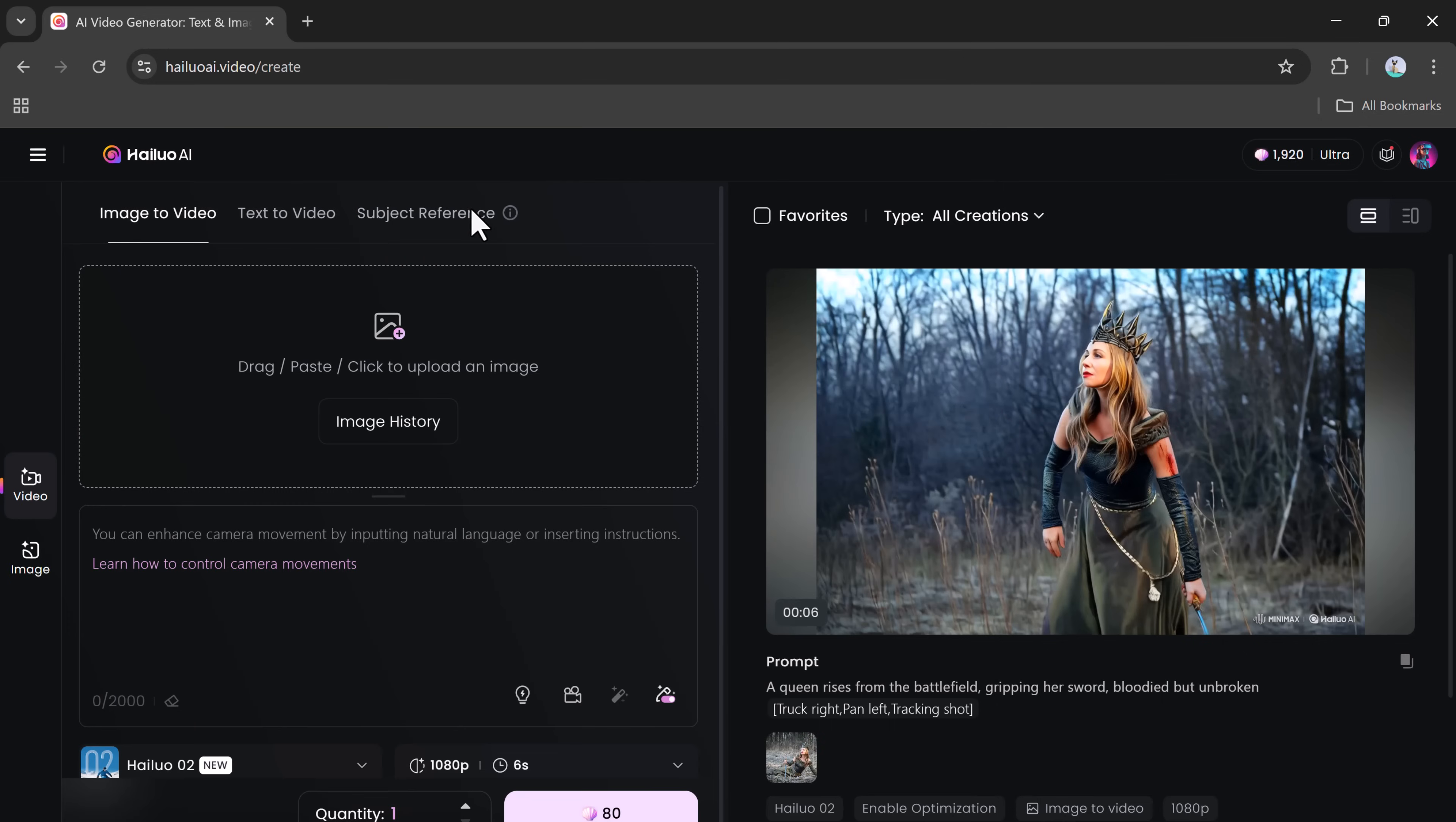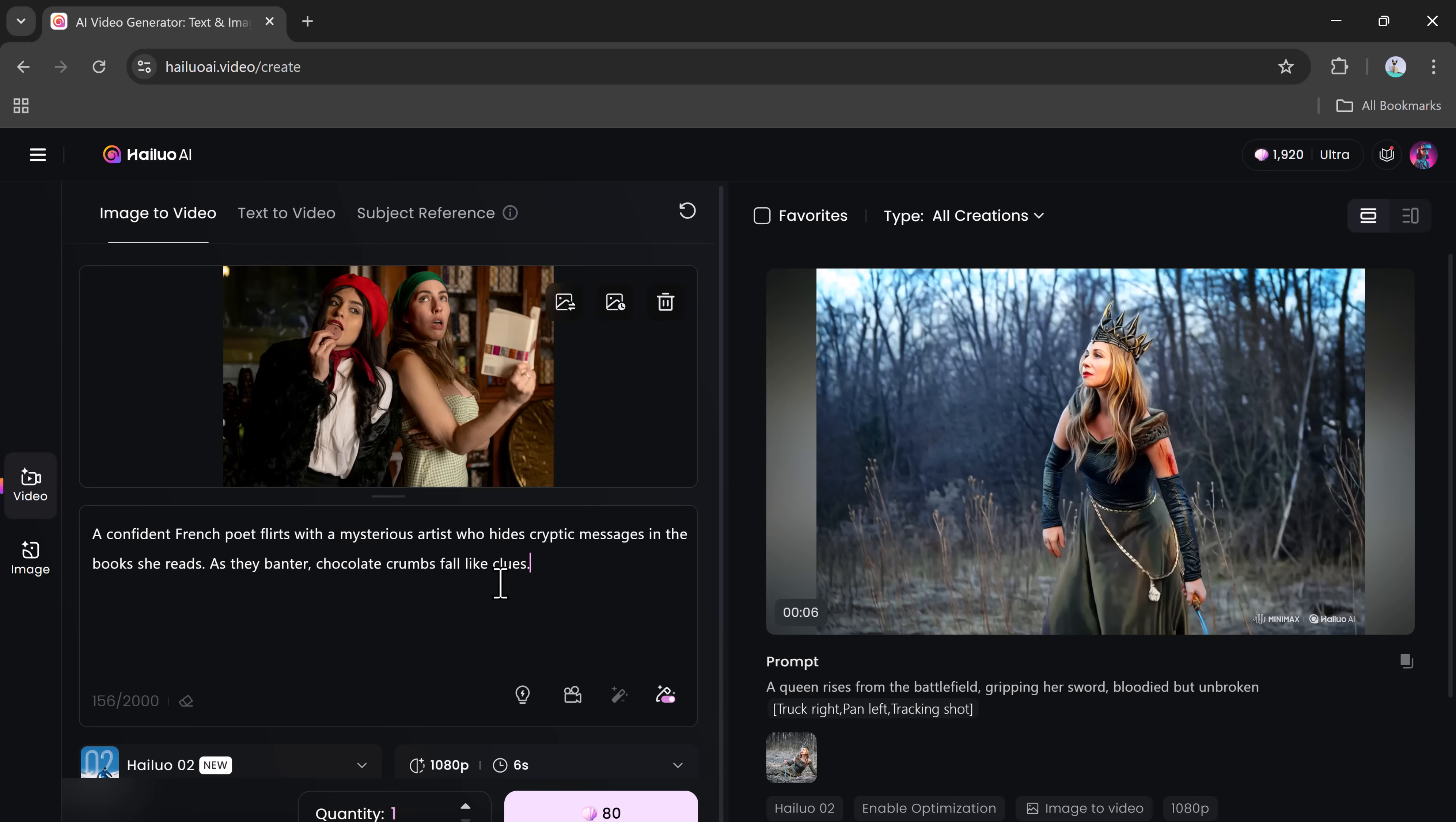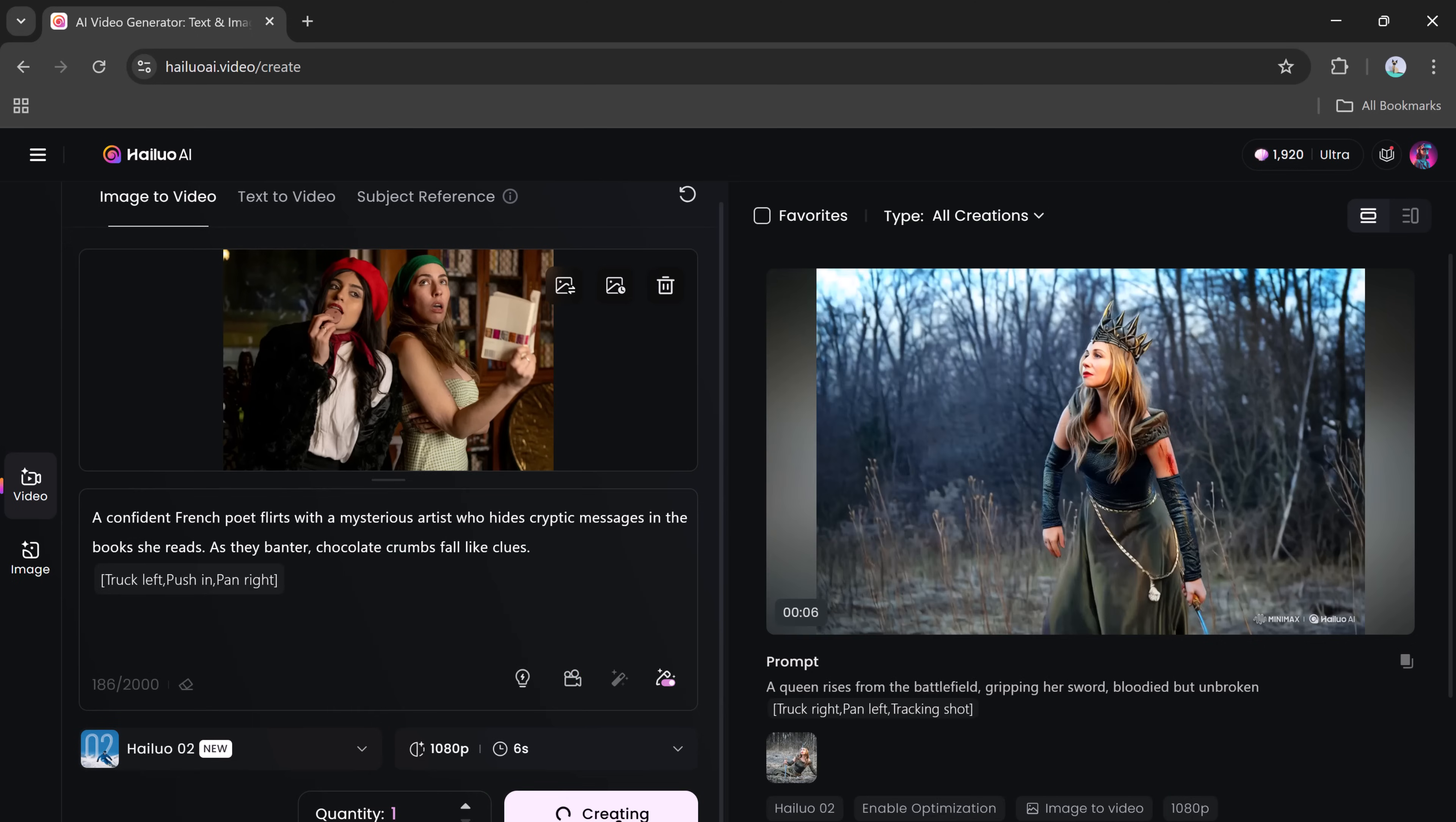To show you just how versatile the platform is, let's go ahead and create another video. I'll upload a new image and write a different prompt. Then, I'll choose the same Hailuo Zero-Two model, set my desired resolution and length, and click Generate.